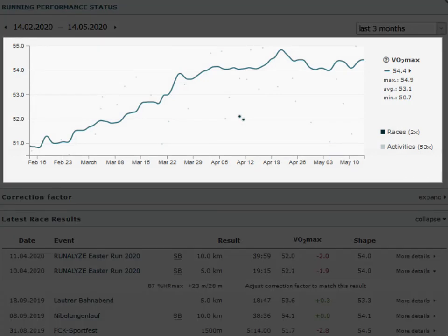The athlete shown here has increased his VO2 max by over 3 points in the last 3 months, but this happened mainly in February and March. The individual activities do not deviate very much from the form and there are no outliers.